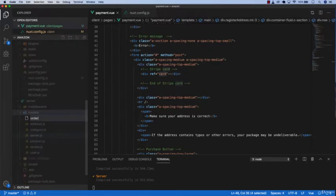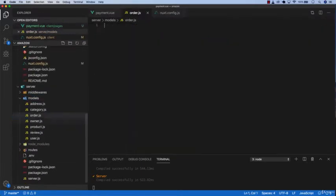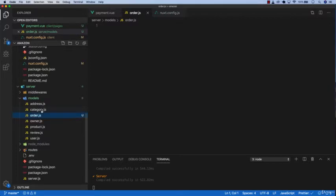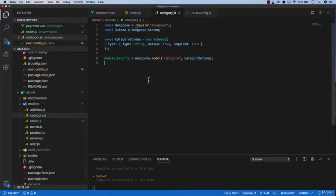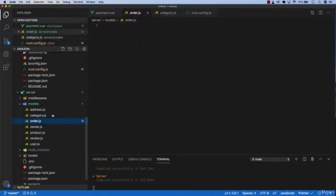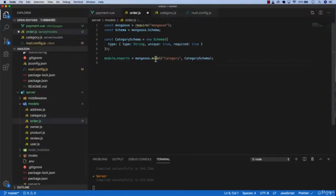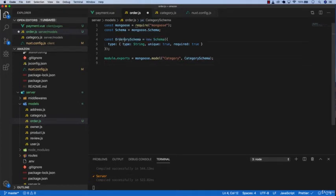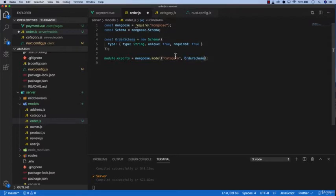Give it a name order.js and you want to copy one of this, just copy category since I like to copy from here and paste it here. Then you want to change this name to order schema, copy this, paste it here and change this to order.